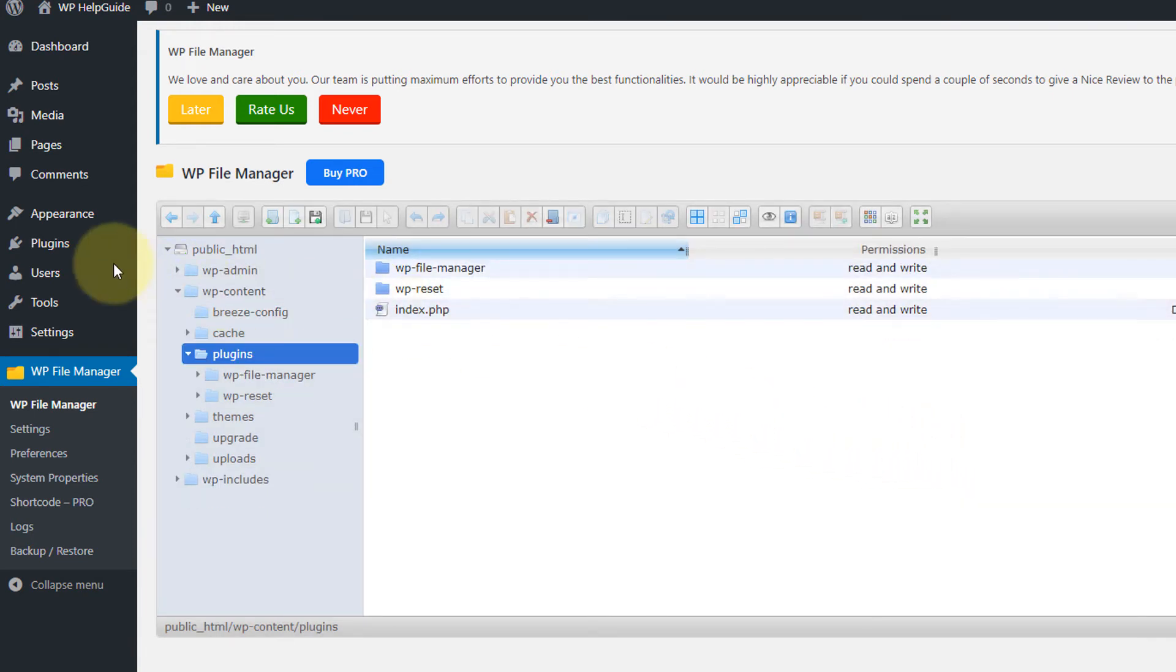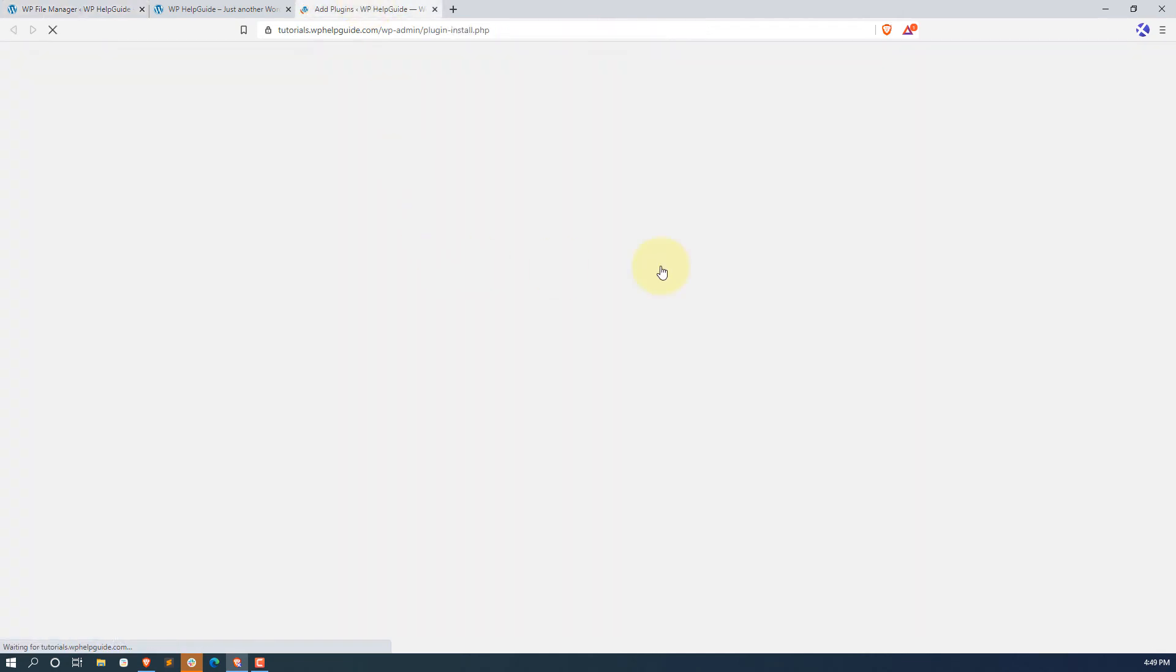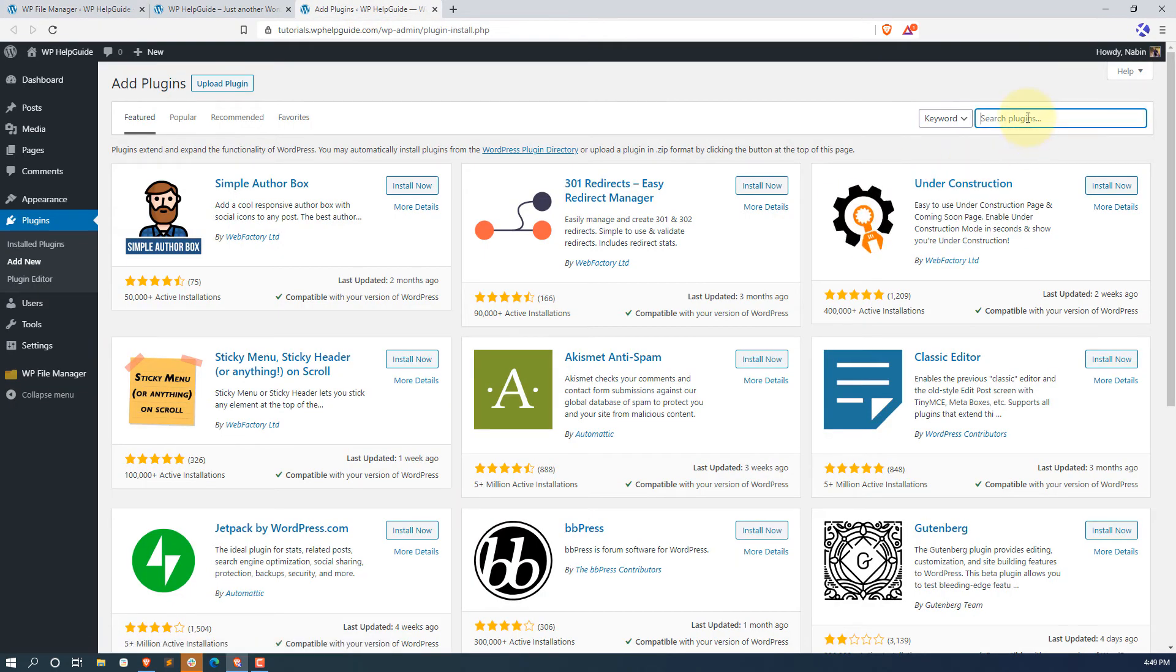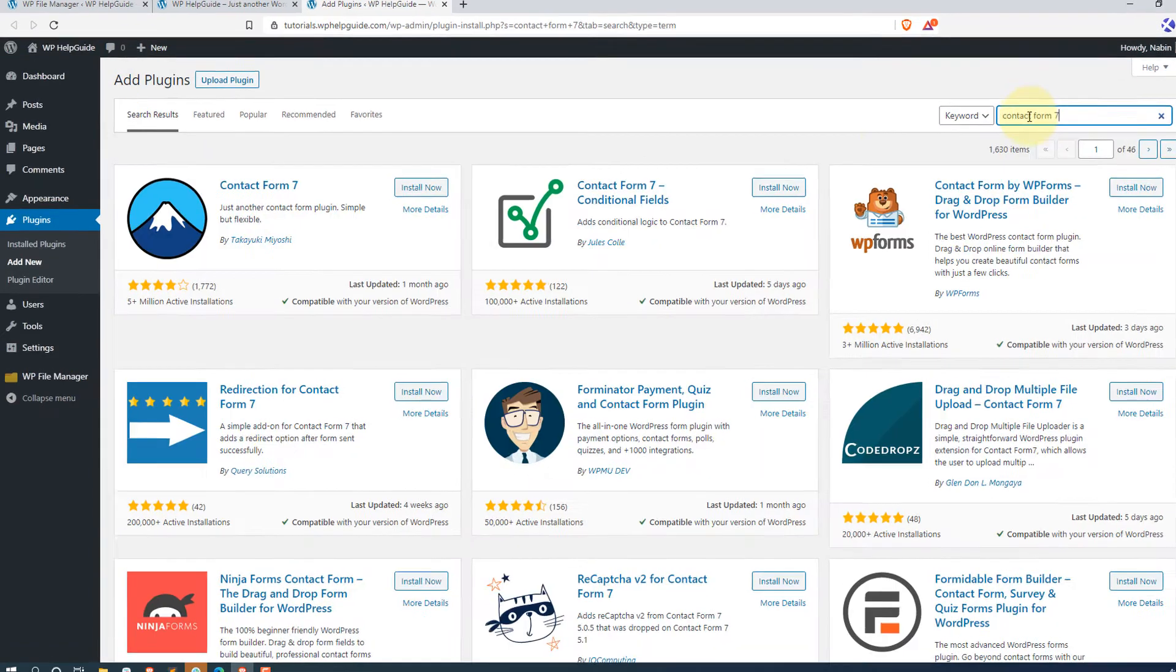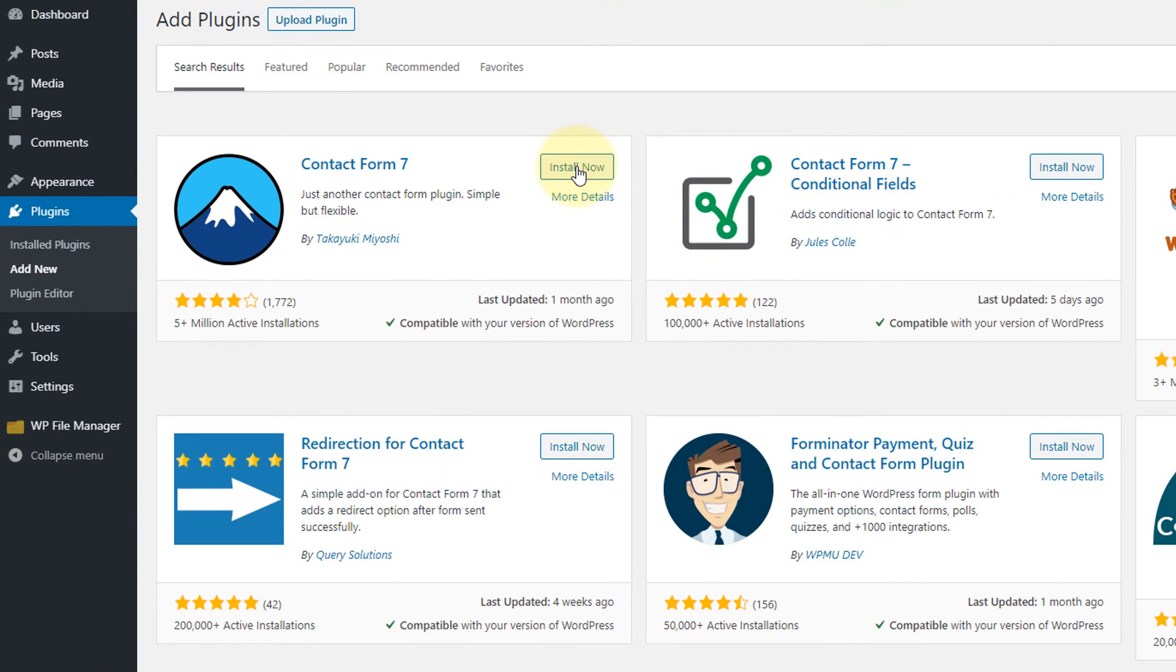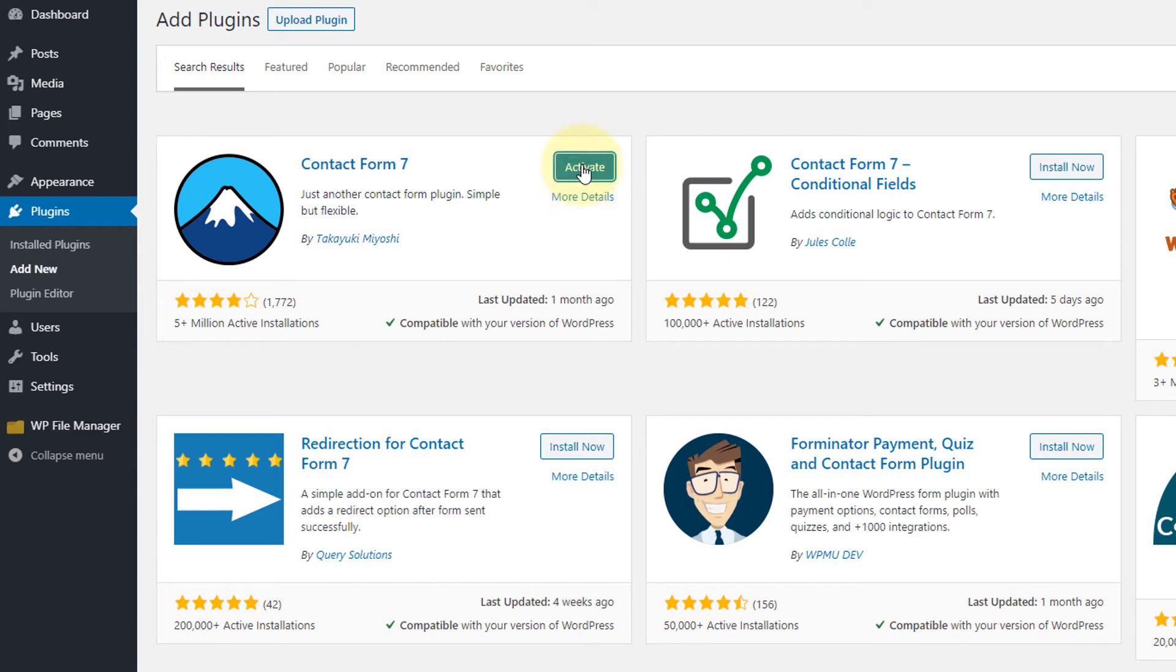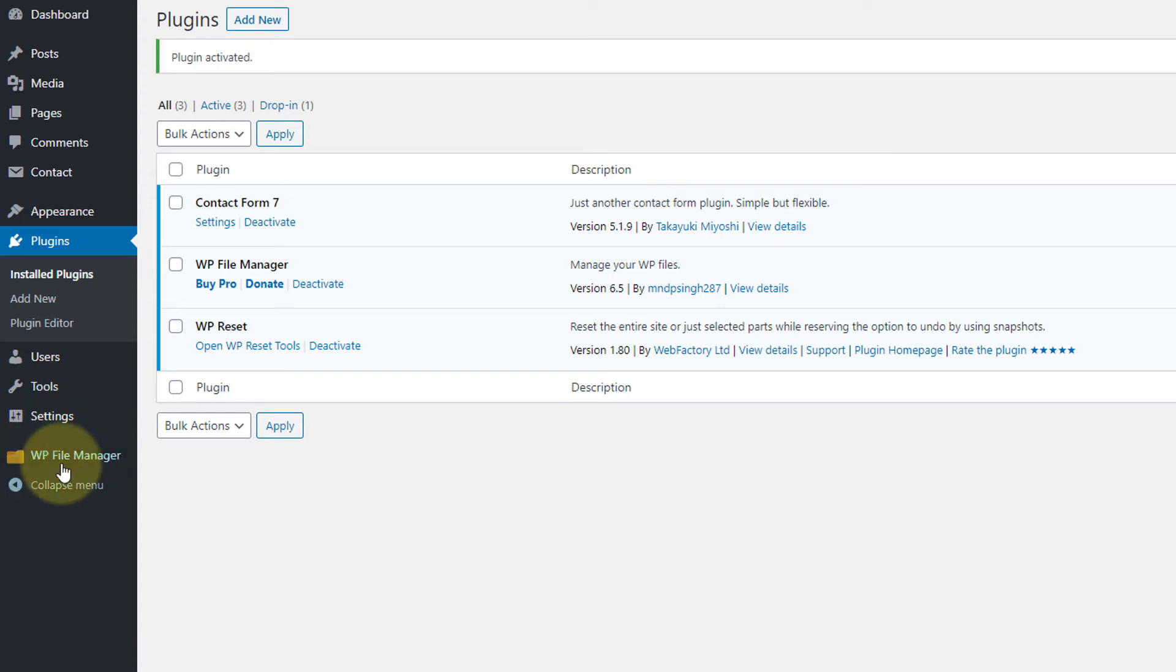Now if you go and install the plugin now, we will not face any kind of issue. So let me show you here, go to plugins, add new. Now let's hit the install now button and now click on activate. As you can see here, the plugin has been successfully installed without any issue.